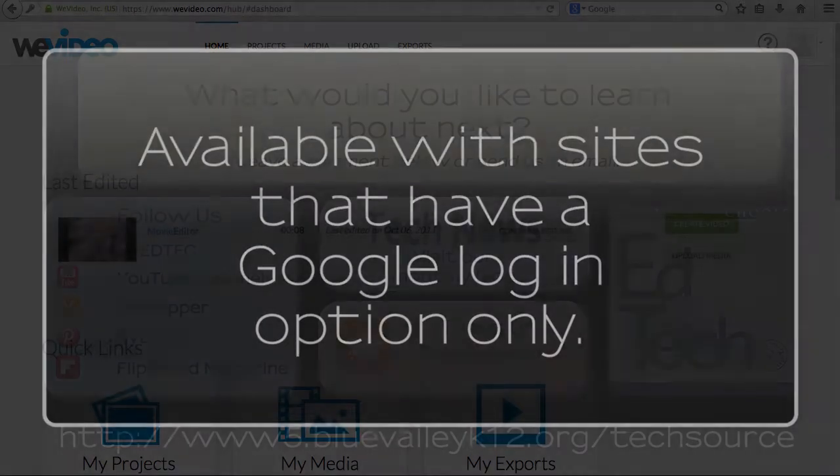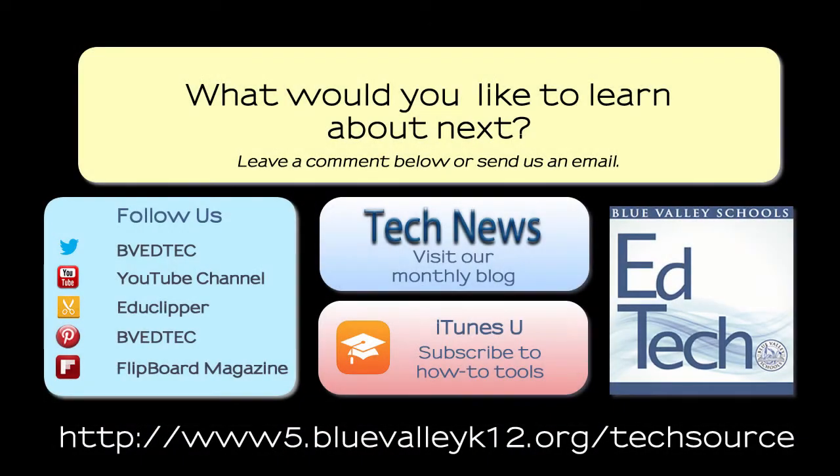For more information about using technology, visit the TechSource page. We'll see you next time.